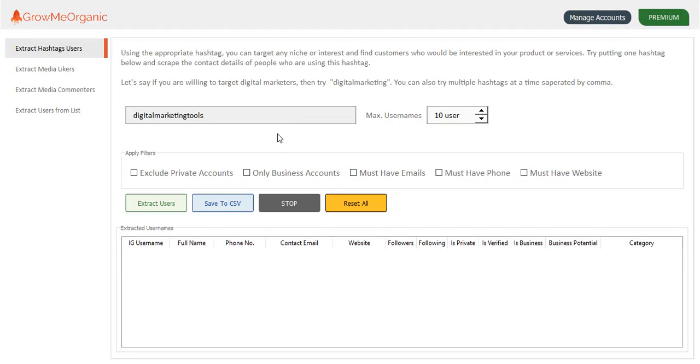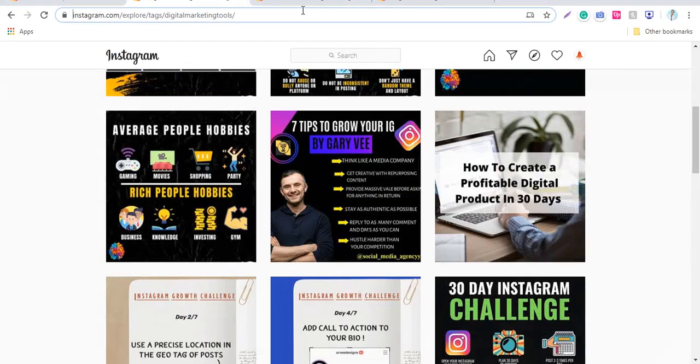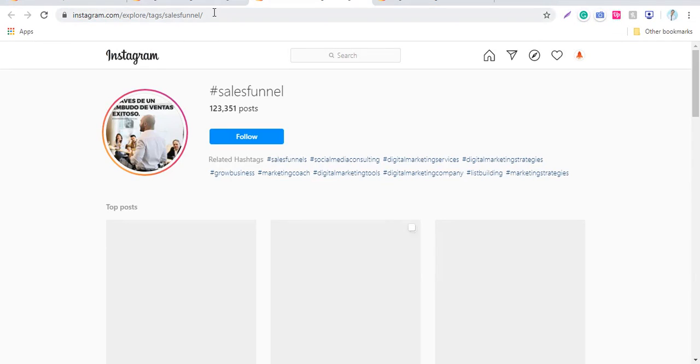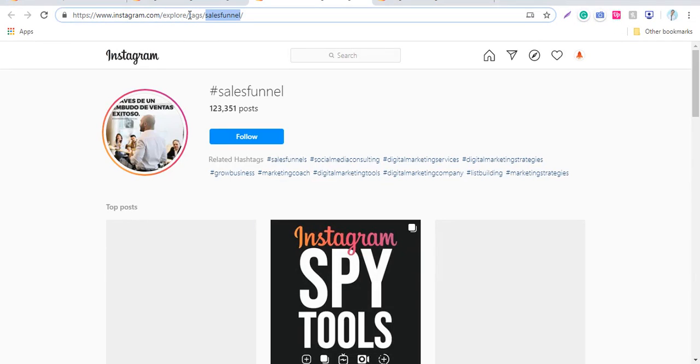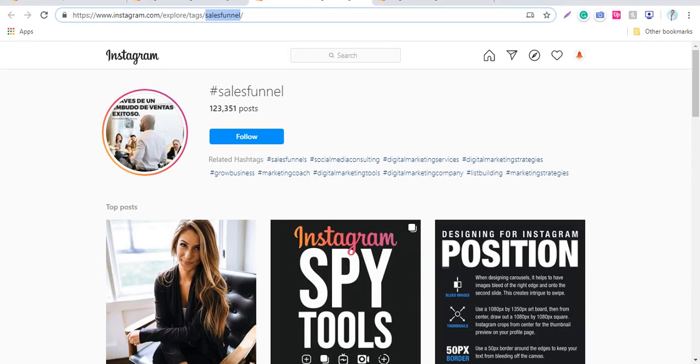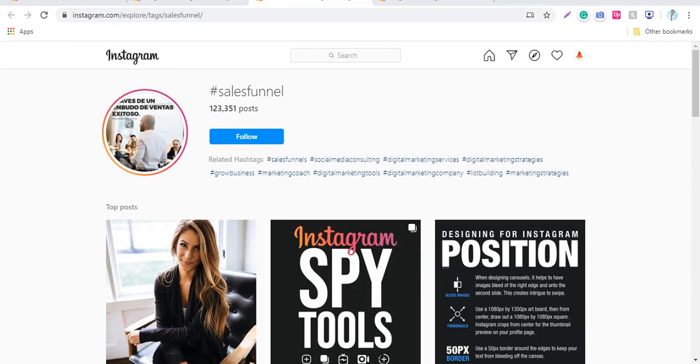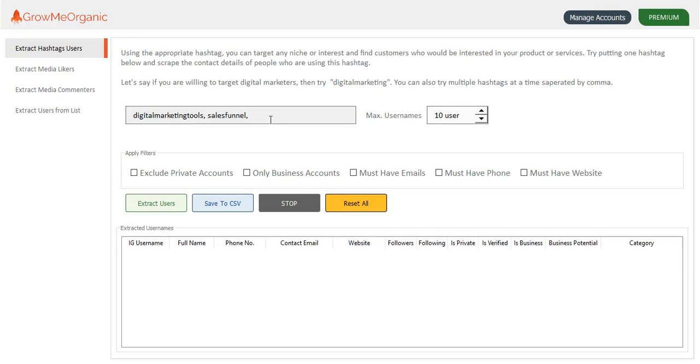Let me just write digital marketing tools or maybe sales funnel and some relevant hashtag like digital marketing, digital agency. You can do the research on your own and tell this tool how many people you want to extract from Instagram.